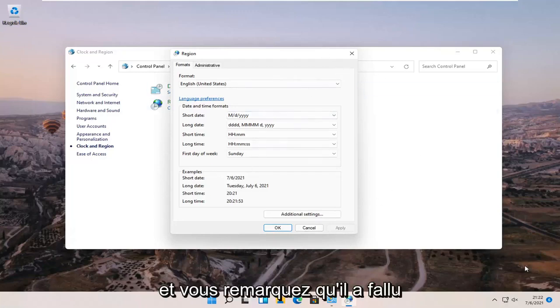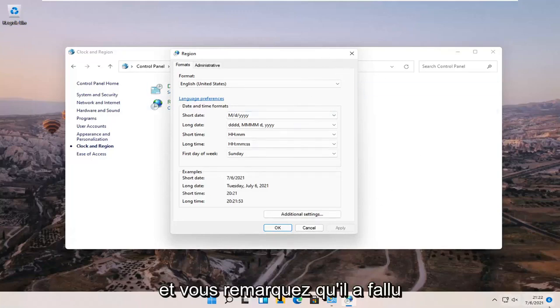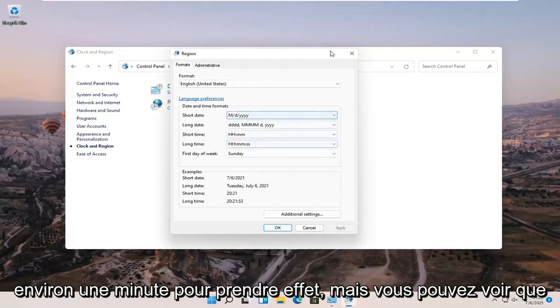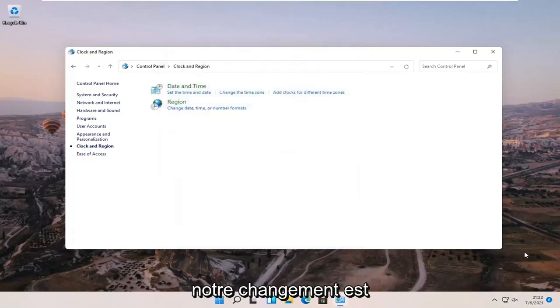And you notice it did take like a minute or so to take effect but you can see that our change is effective now.